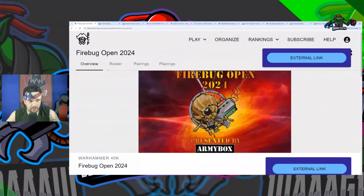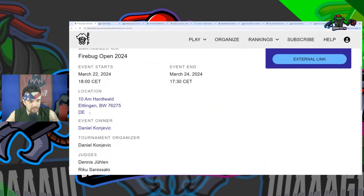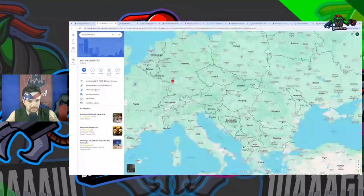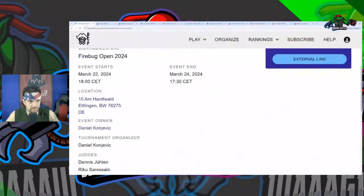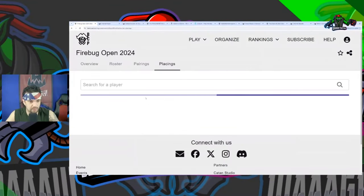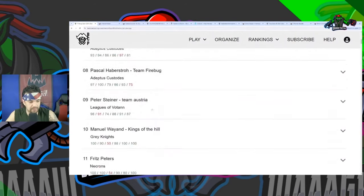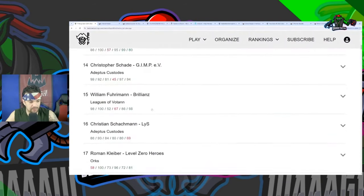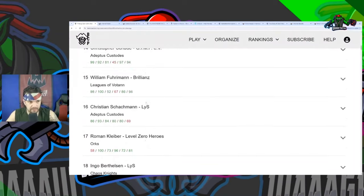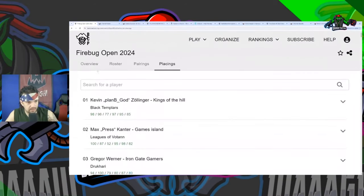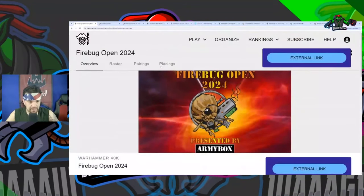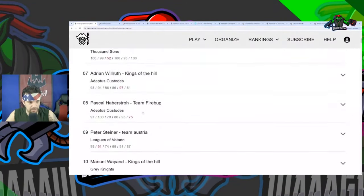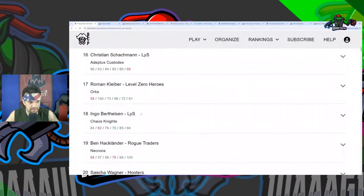Let's go over the second event. We got the Firebug open, this is going out in Germany. I'm making sure it was Germany. We have the Firebug open GT. This was a very big event - there were 160 players. Great job getting 17th out of that many players, that's still highly respectable. He ended up only dropping one game.